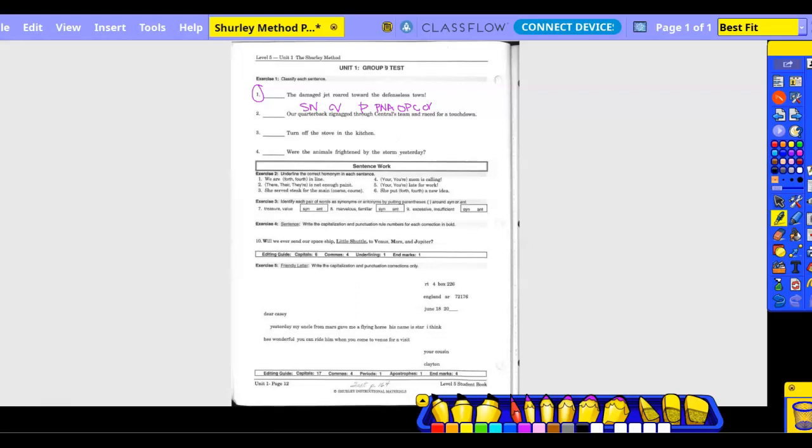For? Preposition. Preposition. For what? A. Article. Adjective. Who's quarterback? Our. It's an adjective, but it's a special one. A possessive pronoun adjective. Pattern. Subject. Noun. Linking. Verb. Pattern. One. Check.